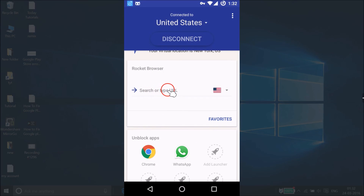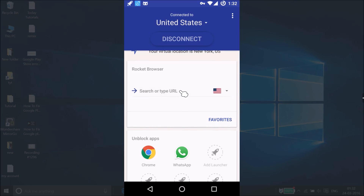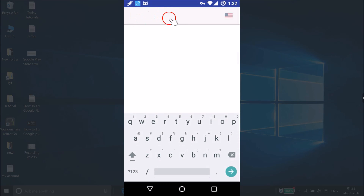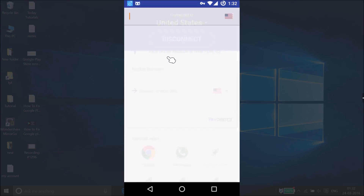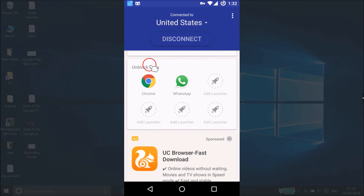If you scroll down, there's a Rocket Browser where you can search or type any URL anonymously. Just tap on it and type any search query to browse anonymously. You can also go back and unblock apps — currently Chrome and WhatsApp are shown by default.